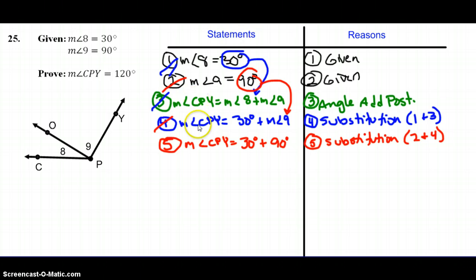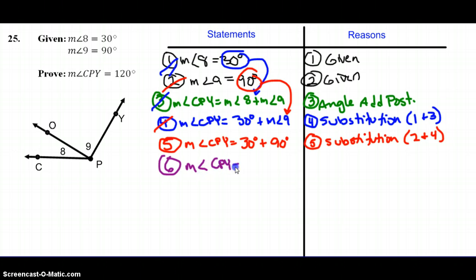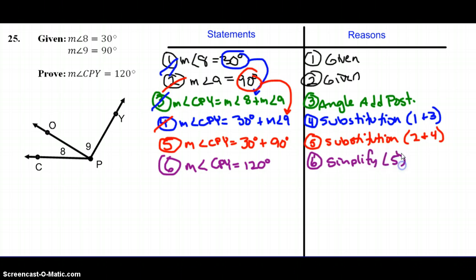Now the last item I have is statement 5, and I have no other statements. Looking at what I'm trying to prove — measure of angle CPY equals 120 degrees — we know that if we simplify 30 plus 90, that equals 120. So the measure of angle CPY equals 120 degrees, and I've simplified the information in statement number 5.